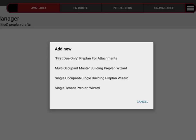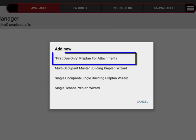The first document-only preplan is really only for situations where you want to very quickly create basically a placeholder preplan to which you can attach previous preplan documents that you may have already had in existence before.